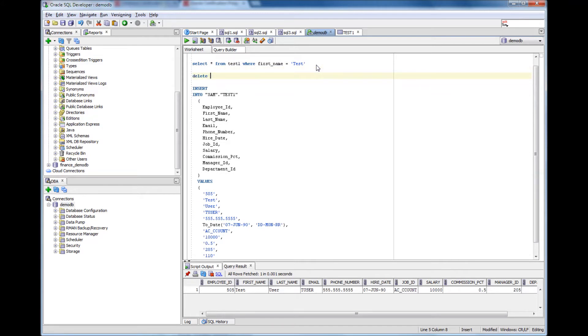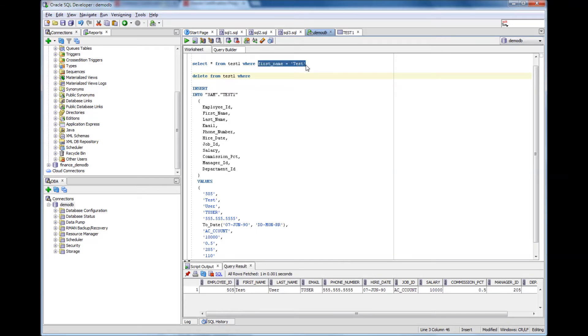delete from the table test1 where first name equal to test.